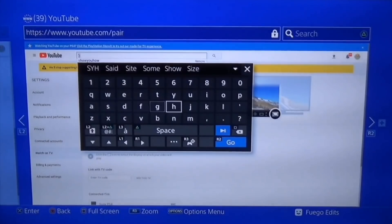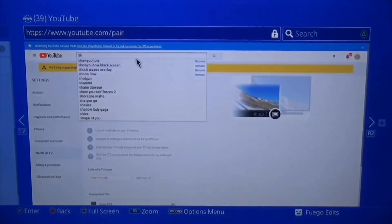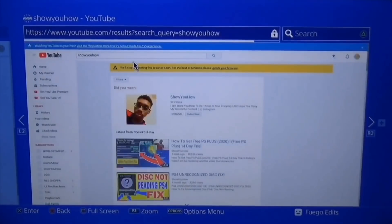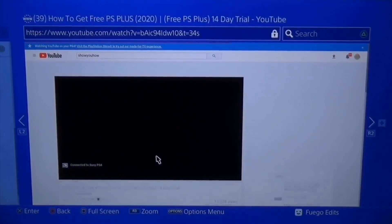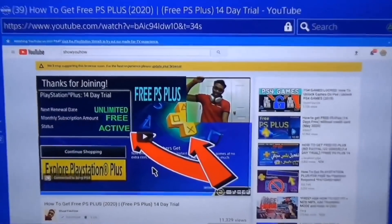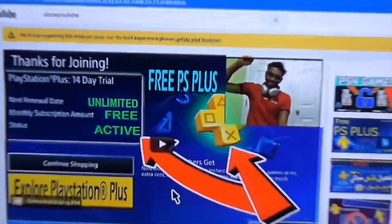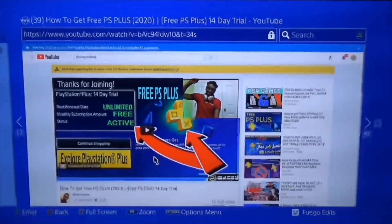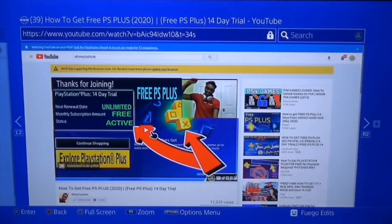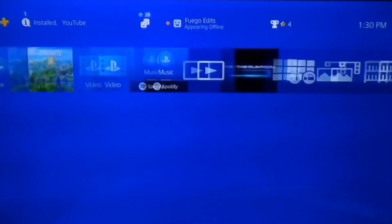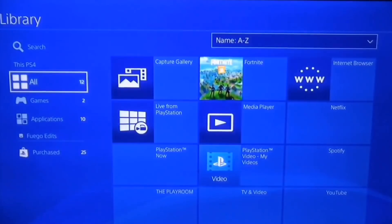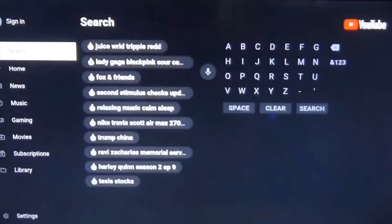Now that it's paired, you can search for any video. For example, I'll type in one of my own videos to demonstrate. You can go to any video you want. At the bottom of the screen you'll see it says 'Connect to PS4.' Click play and it will load and start playing. Then go back to the YouTube app on your PlayStation, click start, and you'll see it's playing.